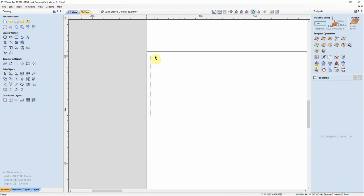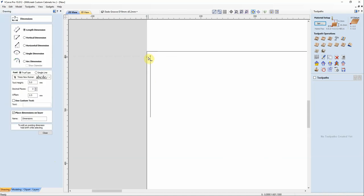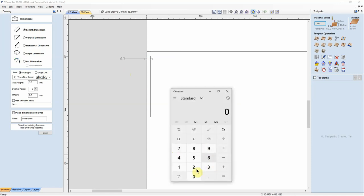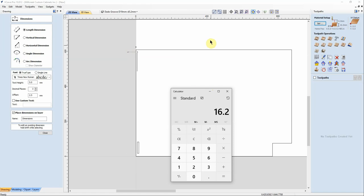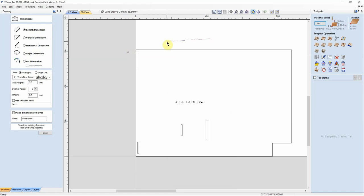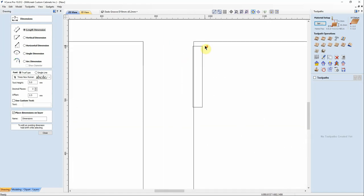we've got 16mm thick material plus our 0.2mm wiggle room. So if this is a 19mm bit running down the center, then if I take the measurement, 6.7mm, let me bring up my calculator, and 19mm divided by 2 plus the 6.7 means the very outside edge of that 19mm diameter bit is going to end up 16.2mm into our material from the edge,